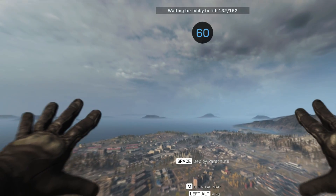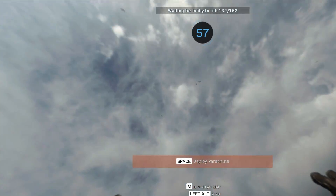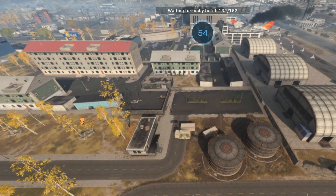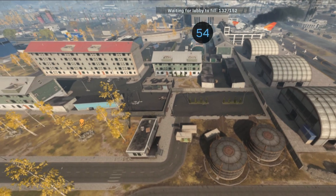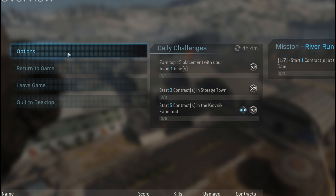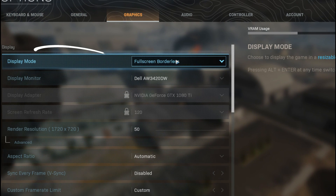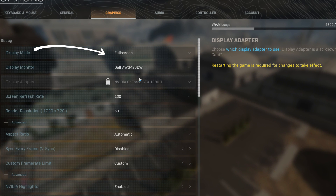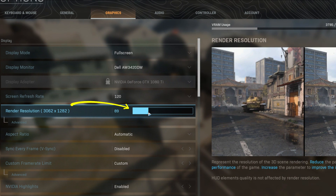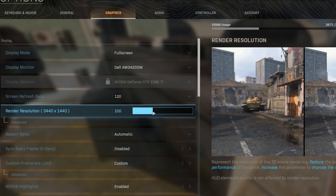The first thing we notice is the game seems blurry and washed out. What probably happened is the game reset our graphics settings and preferences. So we're going to enter the settings menu by pressing the Escape key, click Options, then click Graphics. We can see it changed our display mode from Full Screen to Full Screen Borderless, so we're going to switch that back to Full Screen Exclusive. It also changed our render resolution to 50, so we're going to change that back to 100%, which should match our monitor resolution of 3440 by 1440, making the in-game graphics a lot clearer.